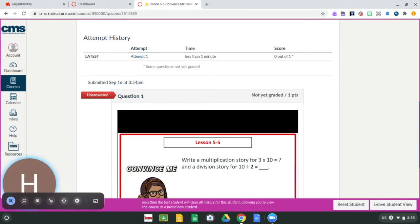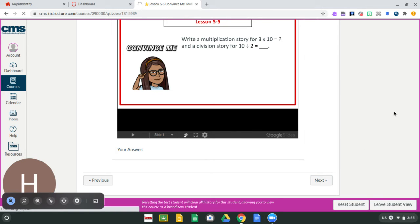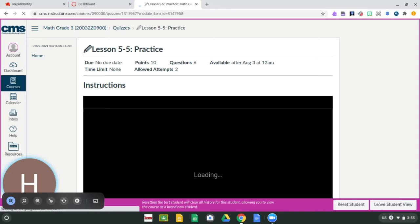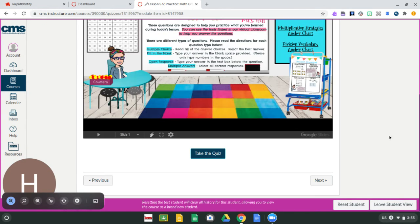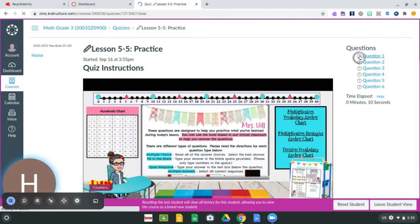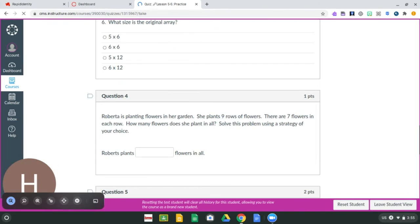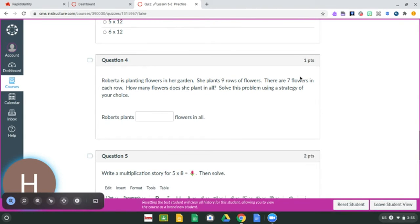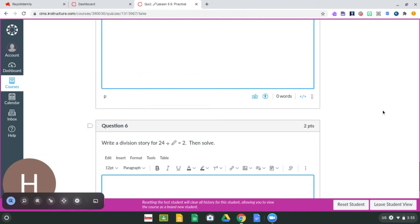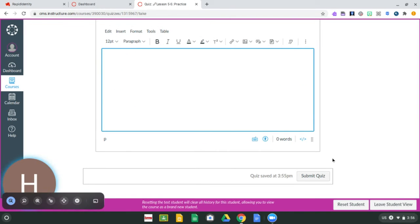After you finish the convince me problem, you go to the bottom and press next. Now you've come to your practice for the day, so you're going to press take the quiz again. Over here on the side you can see how many questions there are. The question mark next to it shows that I have not answered those questions yet. Once I've answered a question, it will have a check mark next to it. Here are all of your questions — some of them are multiple choice, some of them are fill in the blank like question four, and some of them you have to write in the text box. Once you finish all of the questions, you're going to press submit quiz.